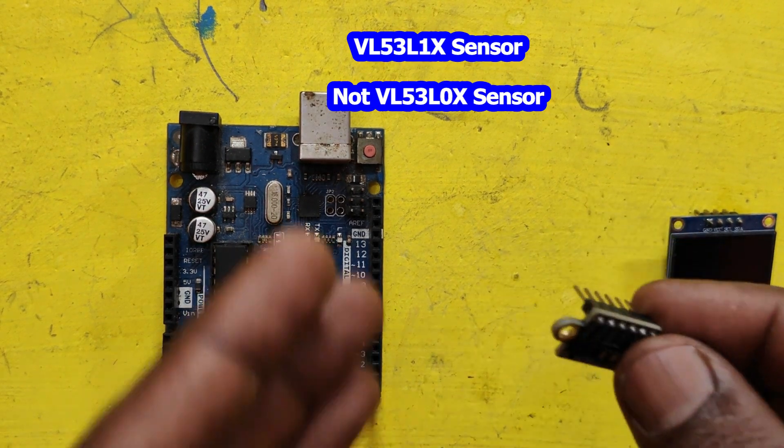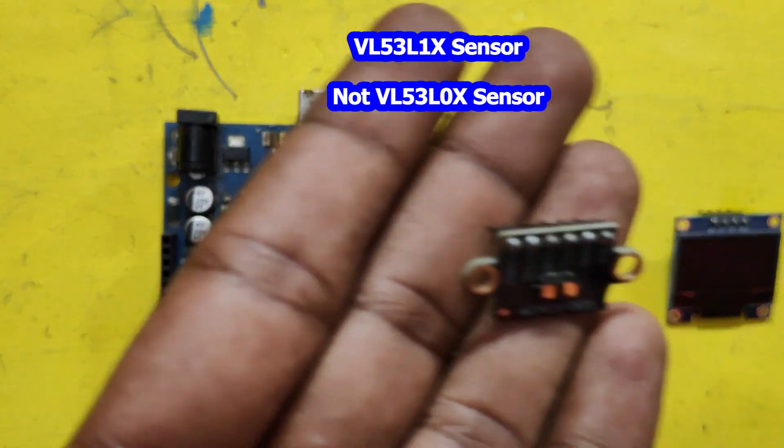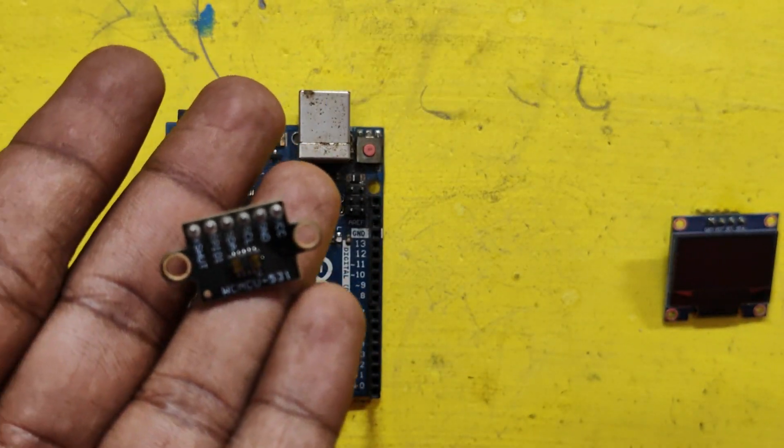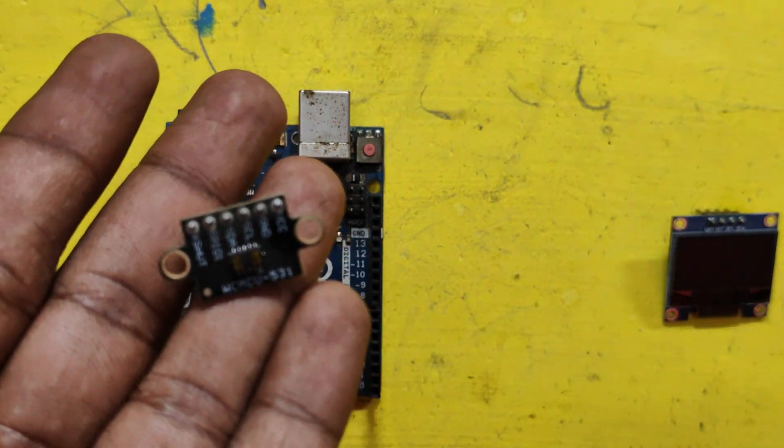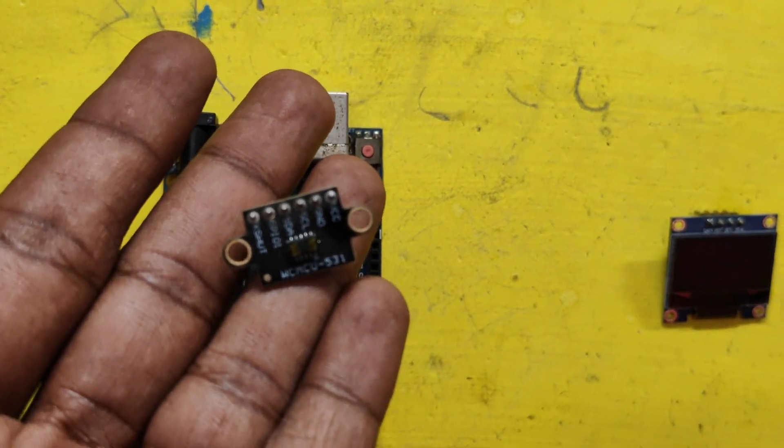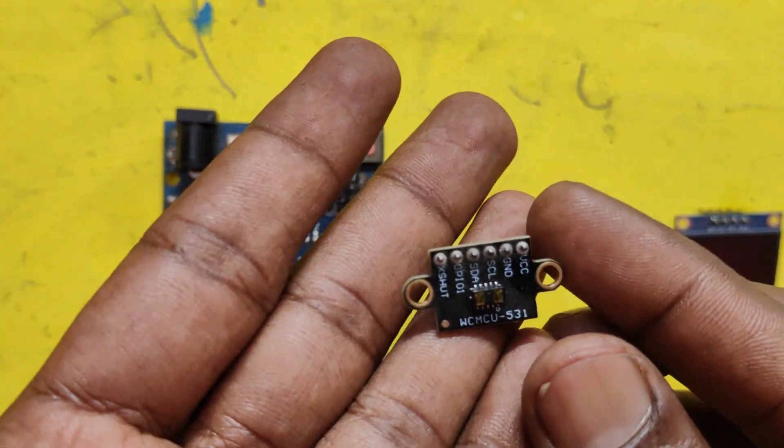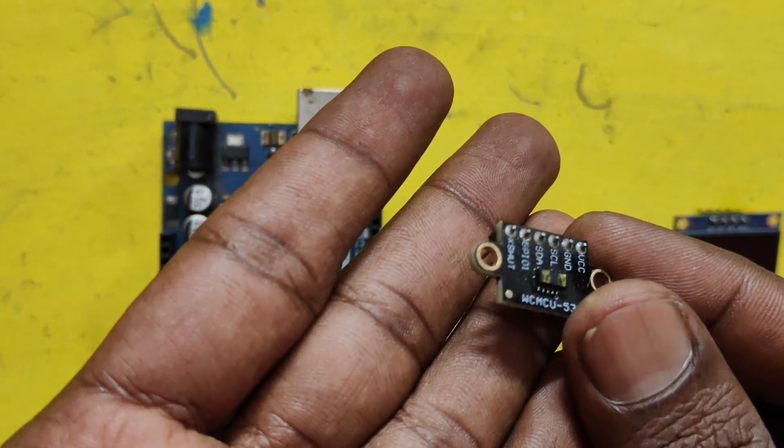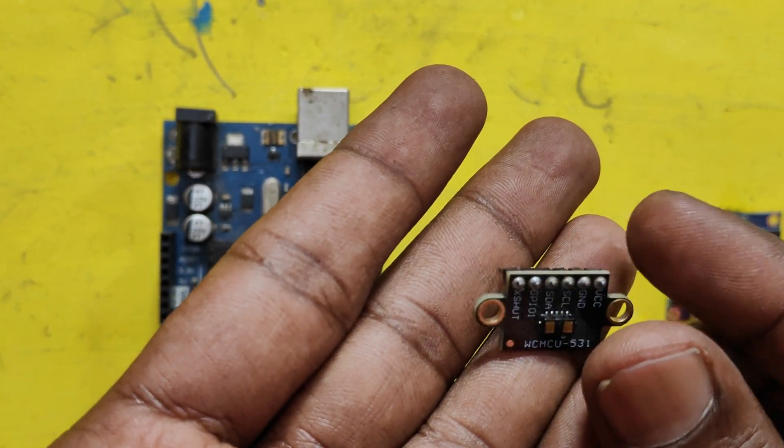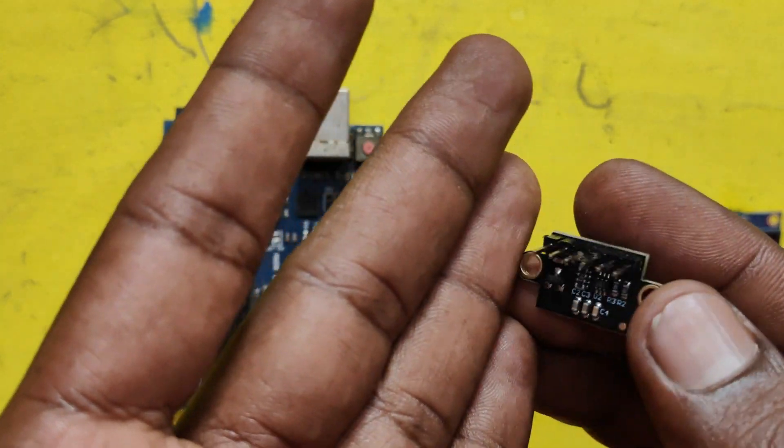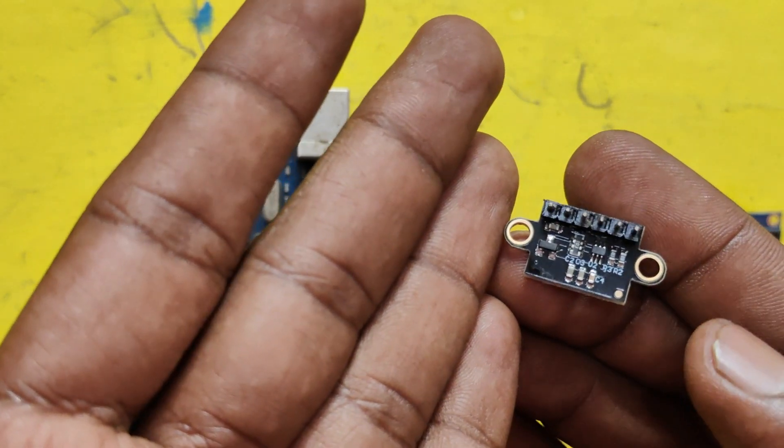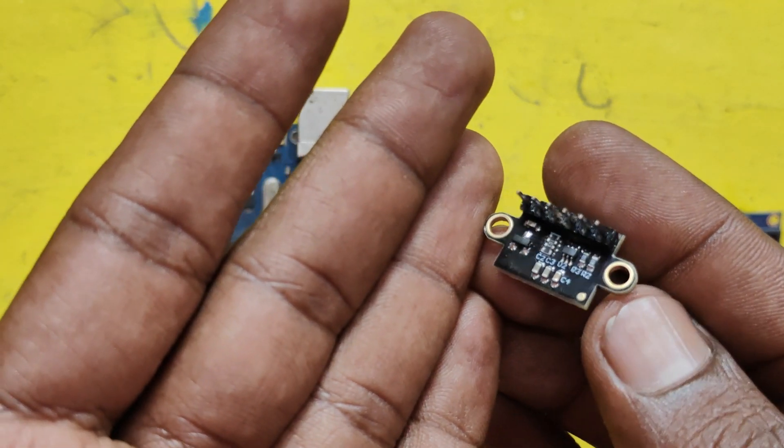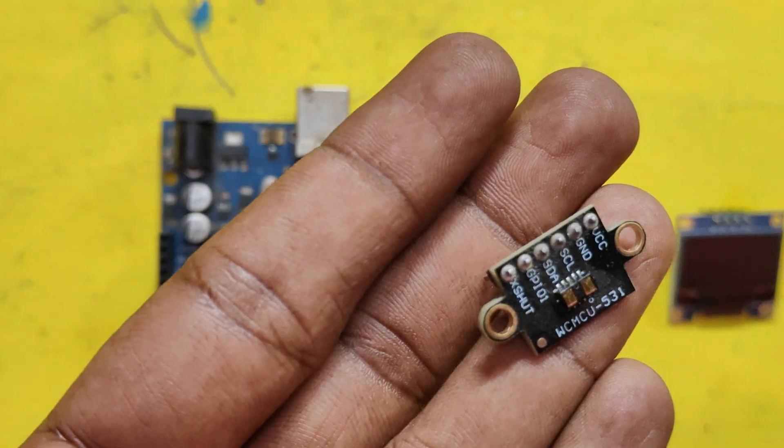The VL53L1X is a time-of-flight distance sensor capable of measuring distances up to 4 meters with millimeter accuracy. It operates using an infrared laser and integrates advanced filtering and ambient light suppression for precise measurements.